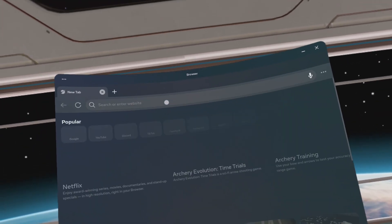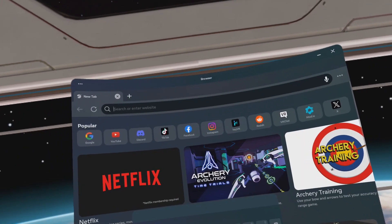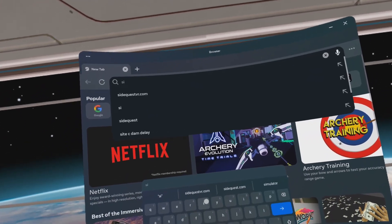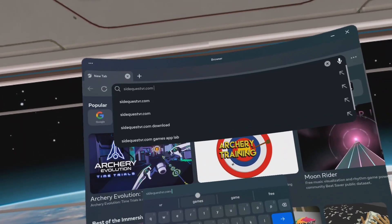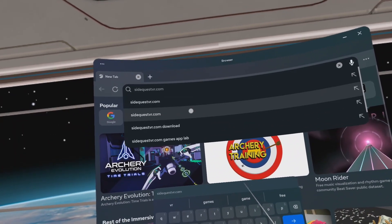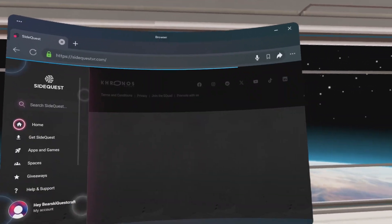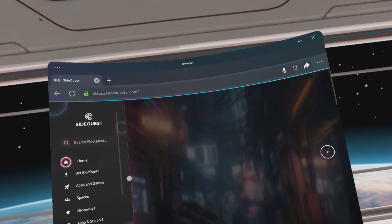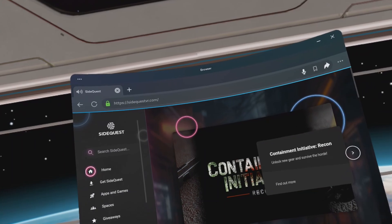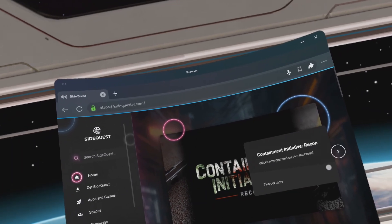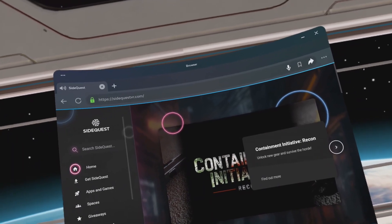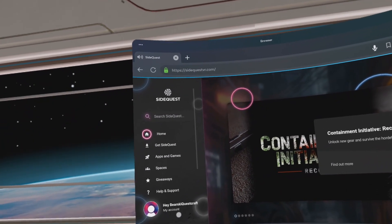Open the browser and go to SideQuestVR.com. Sign in on the left-hand side. As you see, I'm already signed in, so I'll be skipping that step. You might need to pause the video, but get yourself signed in.